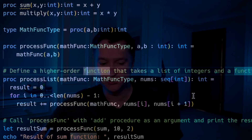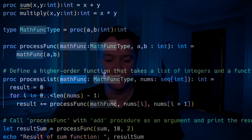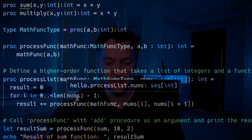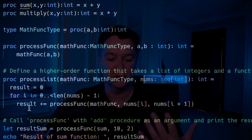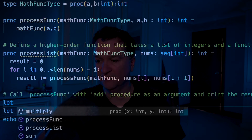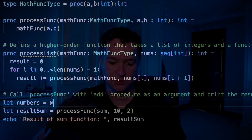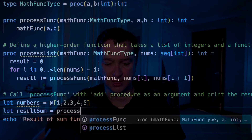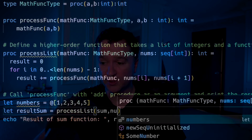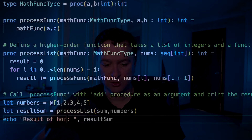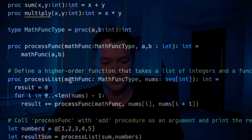So what's a higher order function in this case? We're going to take a list of integers and essentially apply that to our function. We've got process list, which is accepting our math func type and then taking in a list of numbers. It's going to loop through the numbers zero to our top level number there, and just do an addition — add equals, add equals, add equals. So now I'll create a quick list of numbers: let numbers equals an array 1, 2, 3, 4, 5. Then I'm going to call process list, passing in sum and numbers. We'll say result of the higher order function — hof — is equal to result sum. Clear this, run that again, and you see the result of the higher order function is 24.